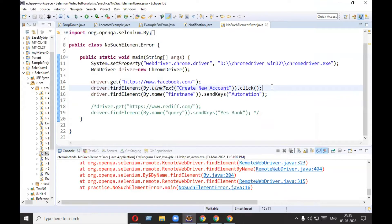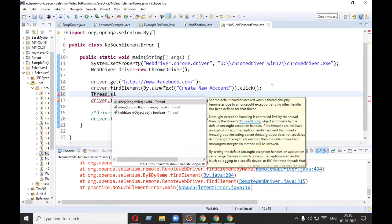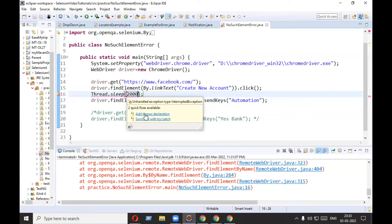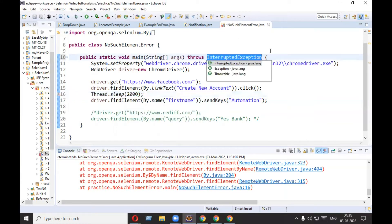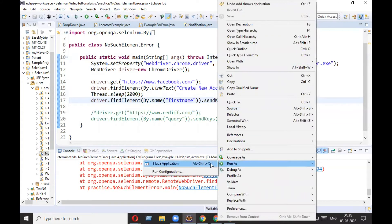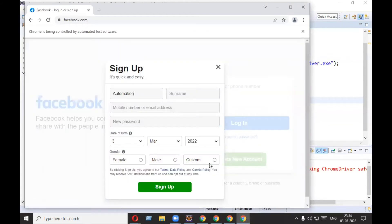For that, we need to add a wait statement before line number 16. You can add Thread.sleep, implicit wait, or explicit wait — I will provide links for those in the description. For simplicity, I am going to use Thread.sleep for 2000 milliseconds, meaning it will wait for two seconds. Selenium will wait here. Handle the exception and now let's run.